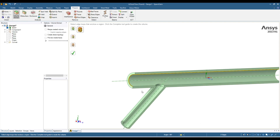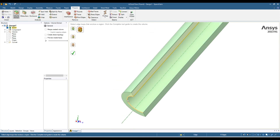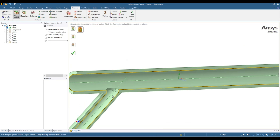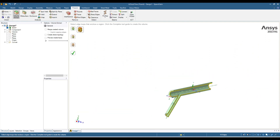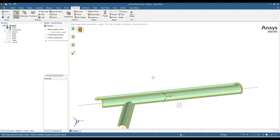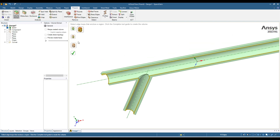Select this edge, this edge, this one, this one, this one, here, here, then this one, this one, and this one. Now we have selected all those edges which will be enclosing our fluid region. We don't need to select the ones that are already inside the fluid region.